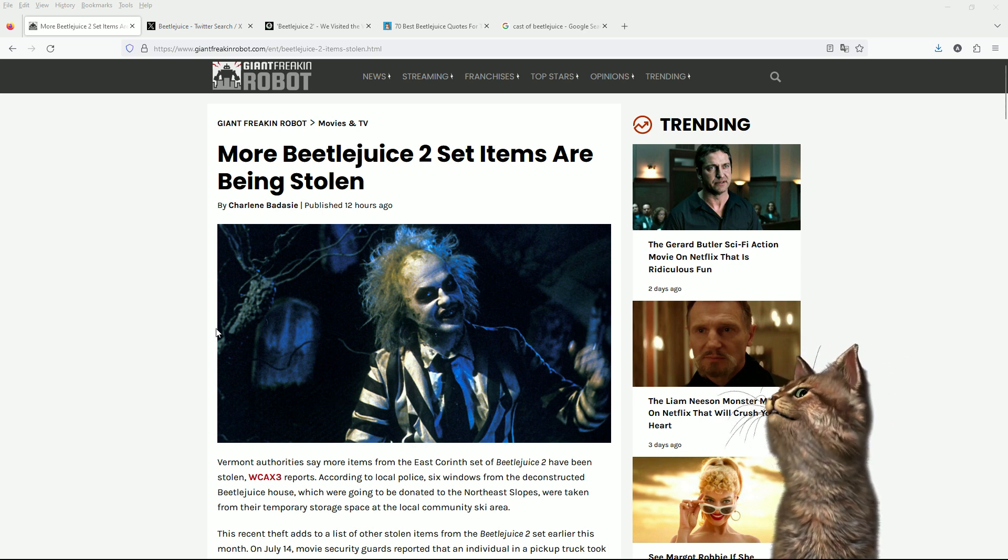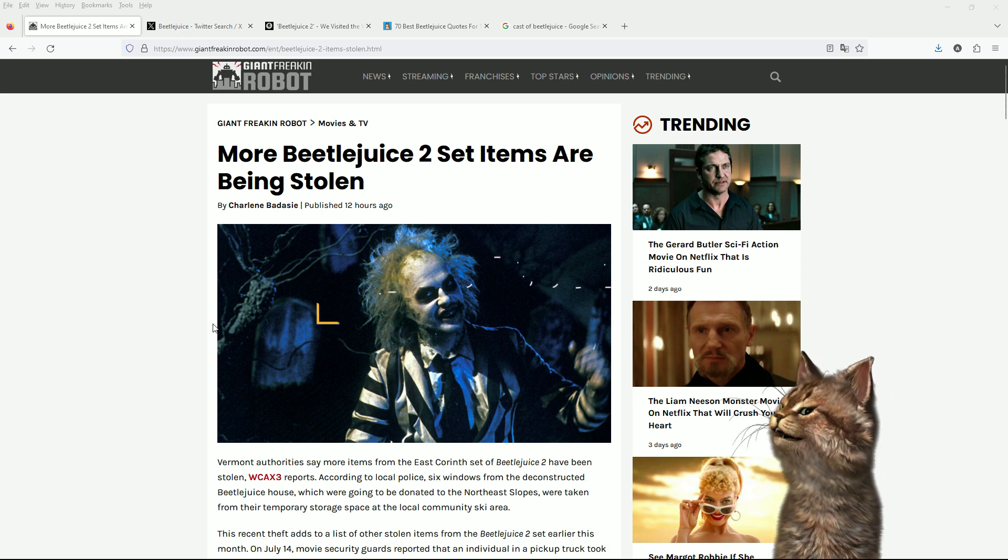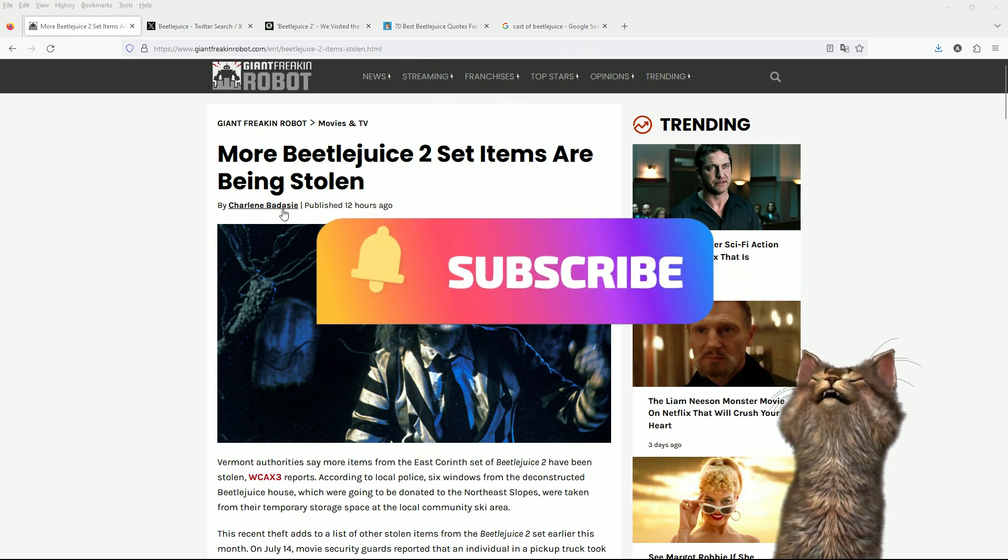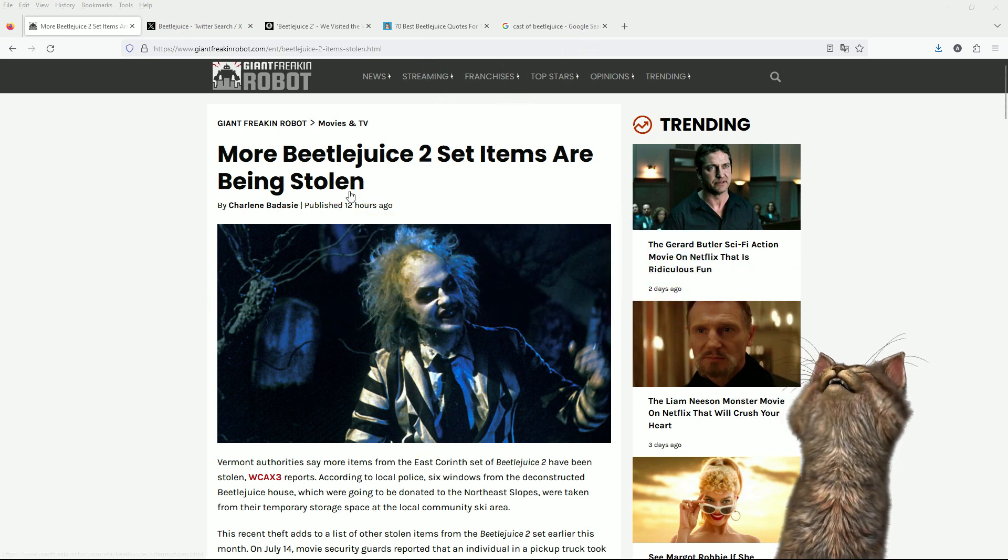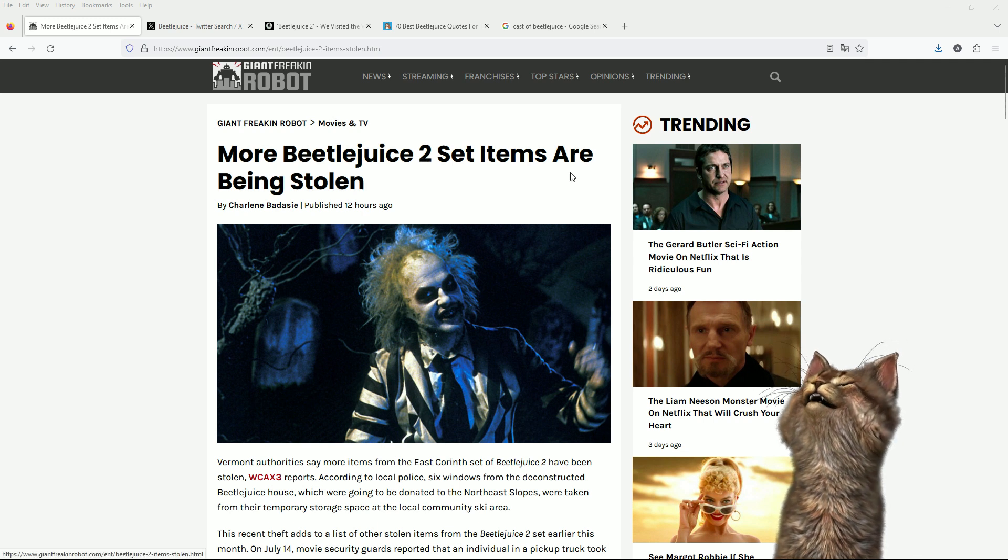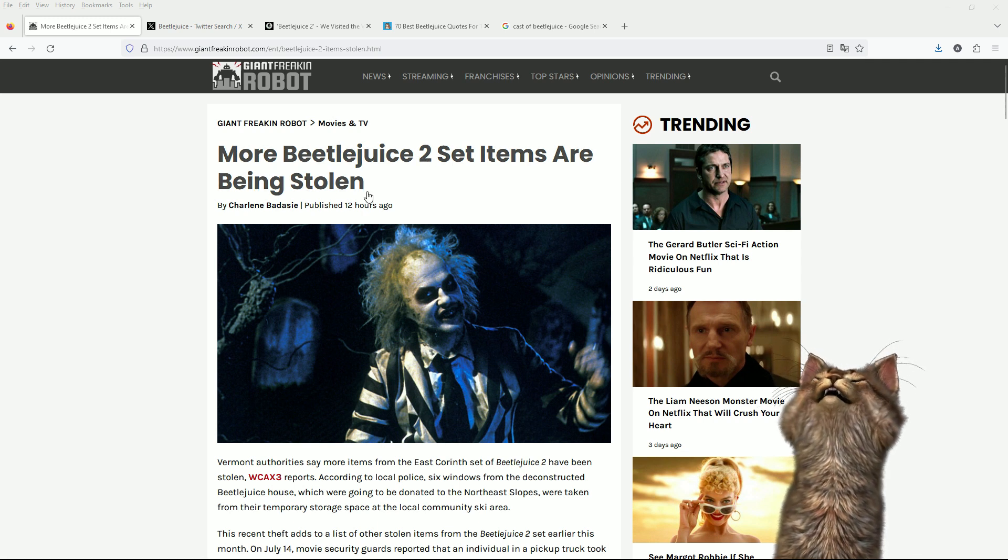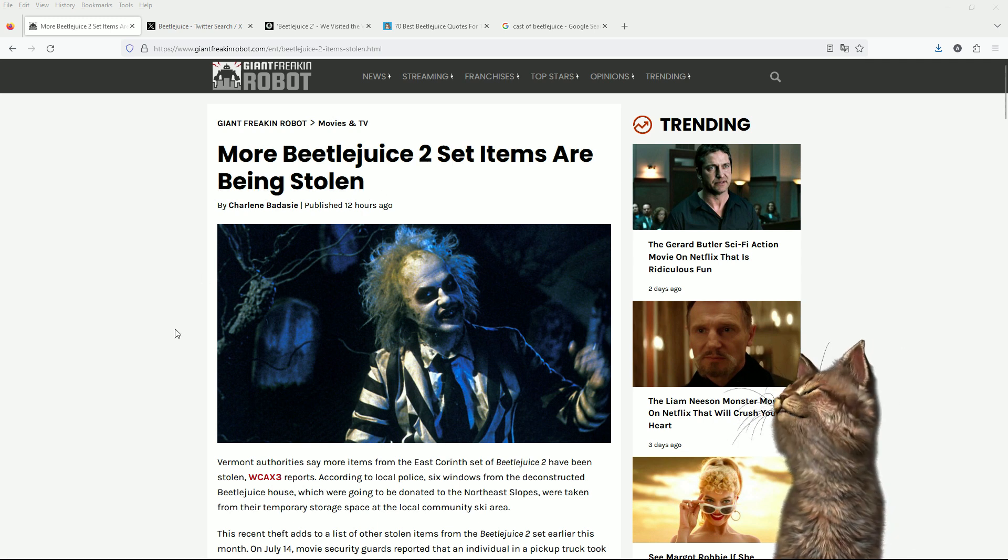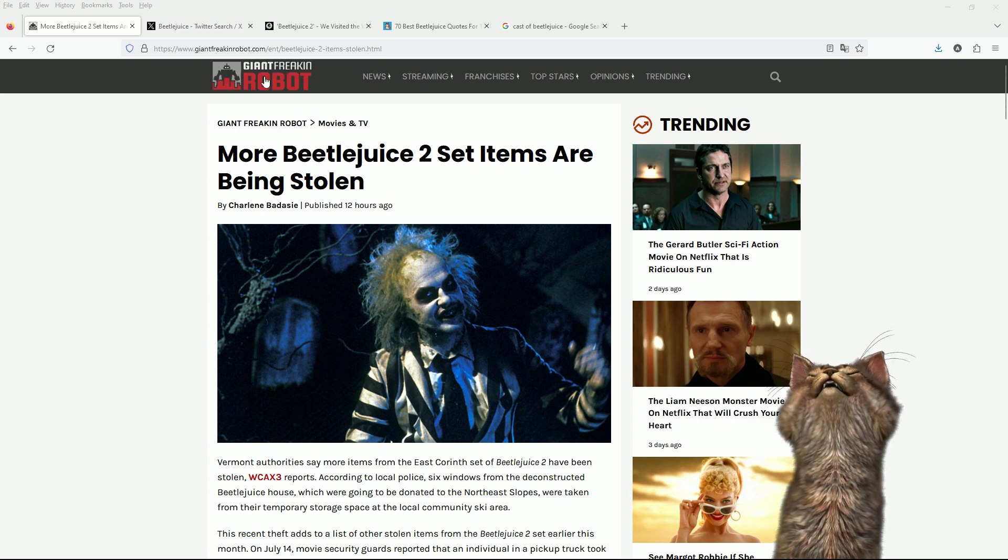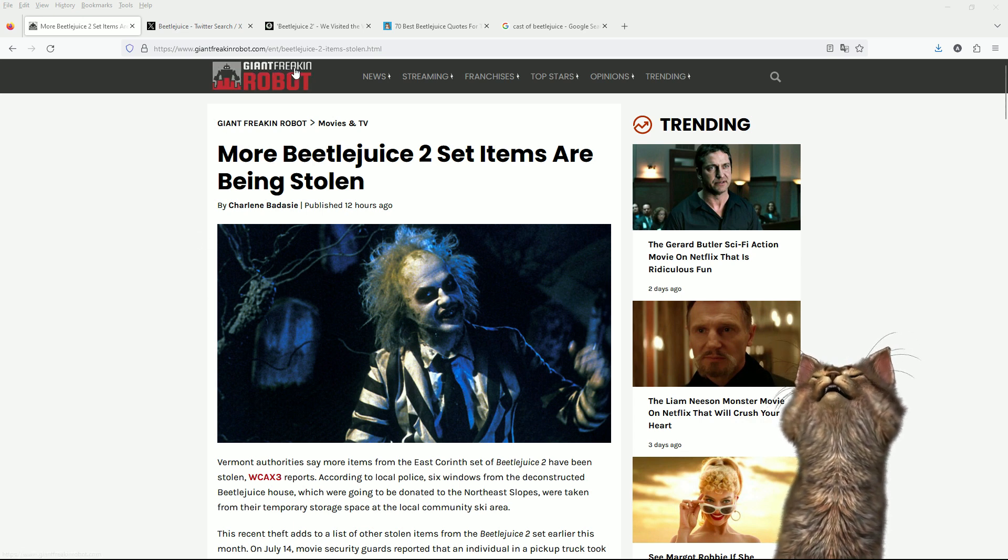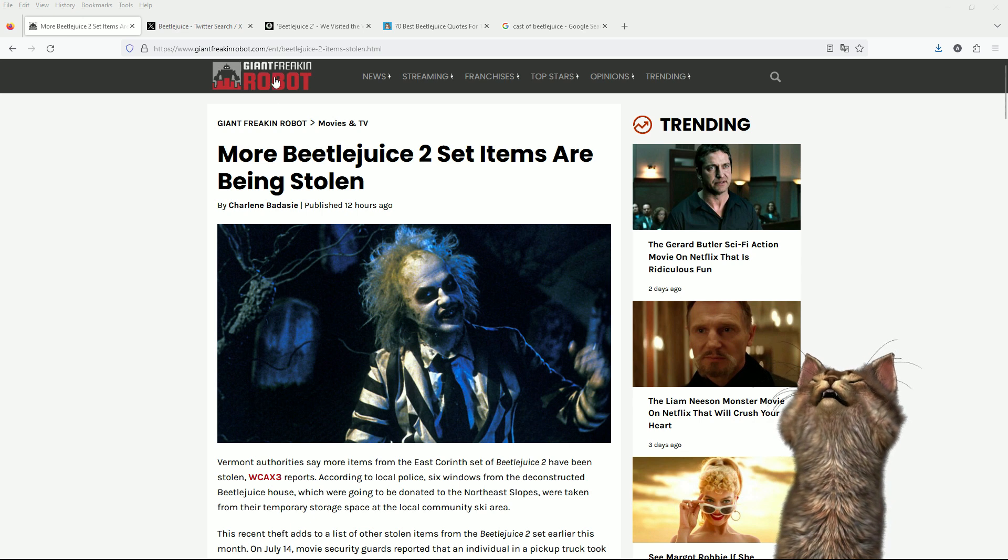We've got some weird news, some interesting news. They're creepy, they're kooky, they're altogether spooky. It's a different film. It's Beetlejuice. This is from Giant Freaking Robot. I like these people.